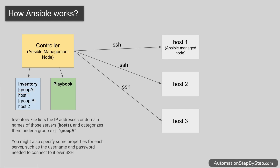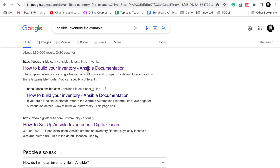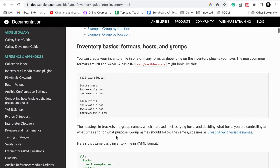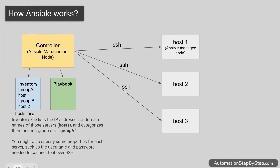The inventory file lists details about the host systems — their IP addresses, domain names, etc. We can categorize them into groups and give properties like how to connect, username, password, etc. This is generally a .ini file. Here is an example from the official Ansible documentation — you can see a group called 'web server' with domain names or IP addresses of the host machines listed under it.